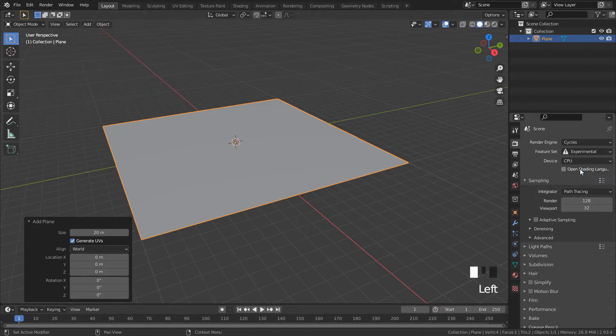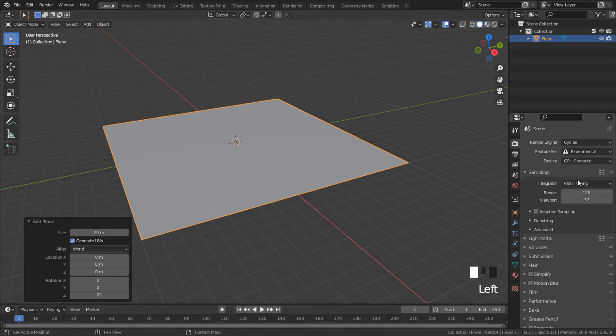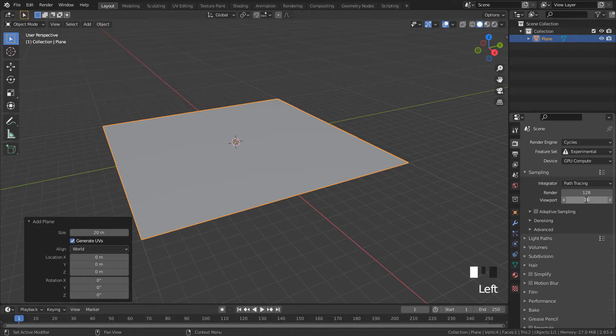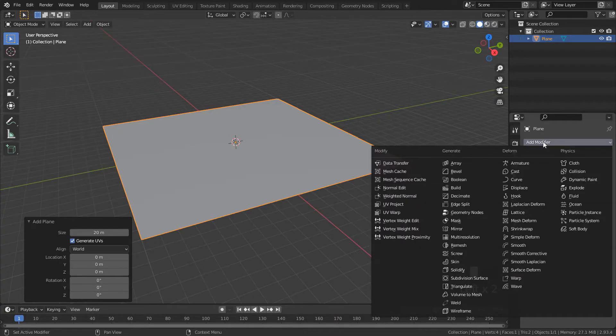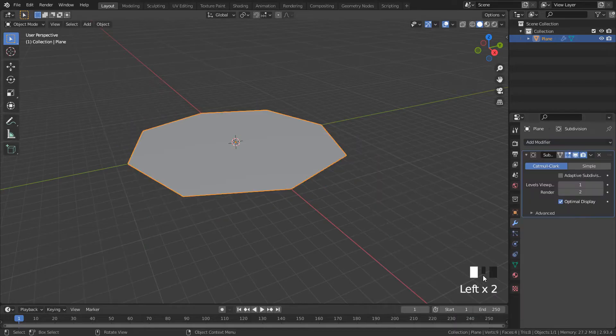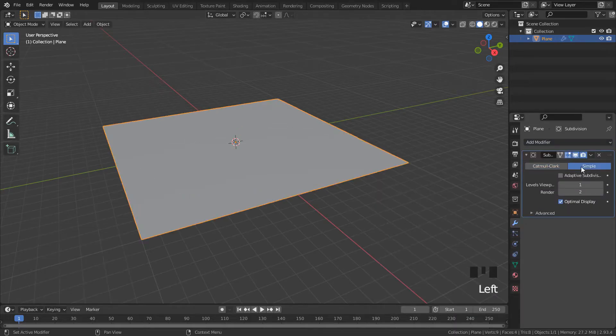Experimental and if you can use GPU to render, I'm going to change to 16 samples for viewport. Select the plane and add a subdivision surface modifier, enable sample and adaptive subdivision.